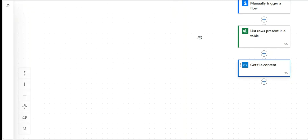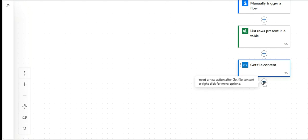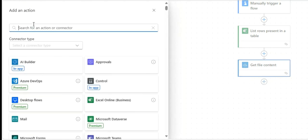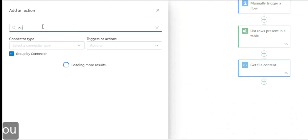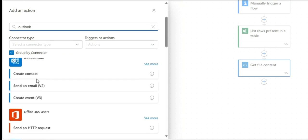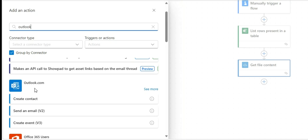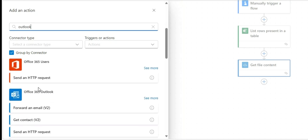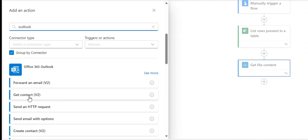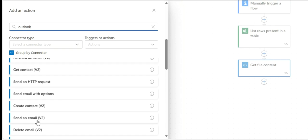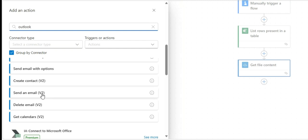Now let's send the email. Click here and search for Outlook. Outlook.com is the free version, and Office 365 Outlook is for Microsoft 365 accounts. Then choose Send an Email V2 and click on it.